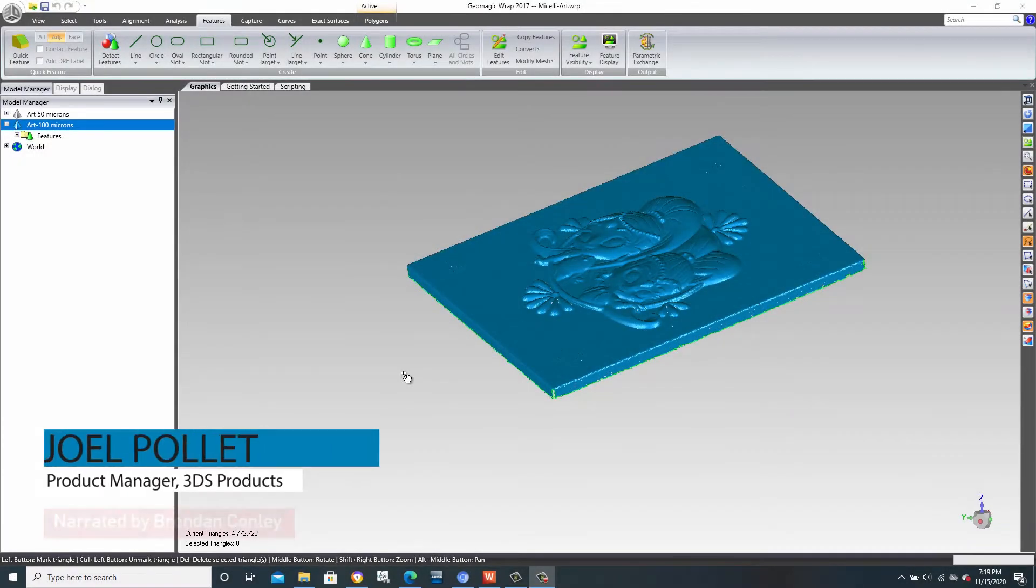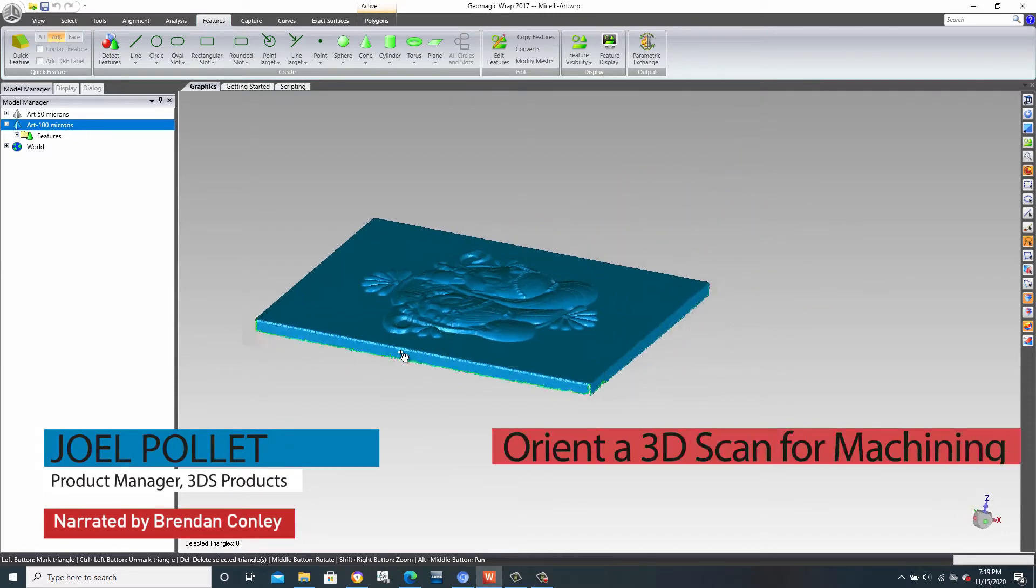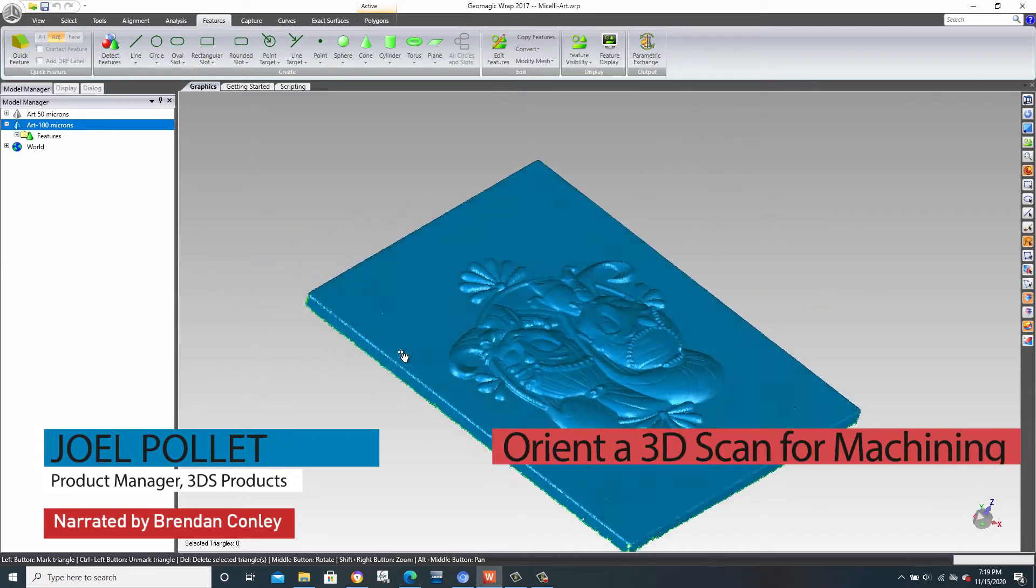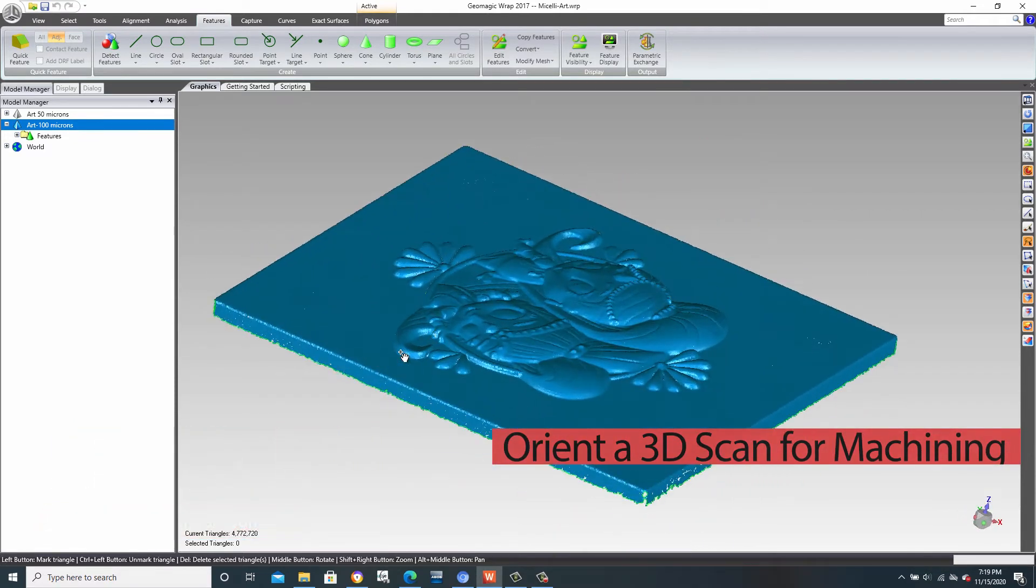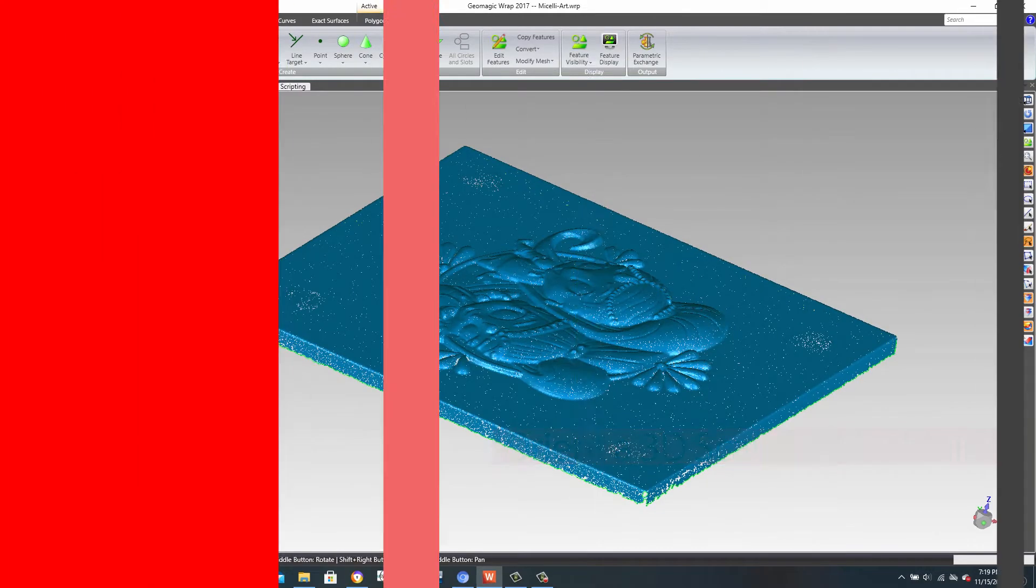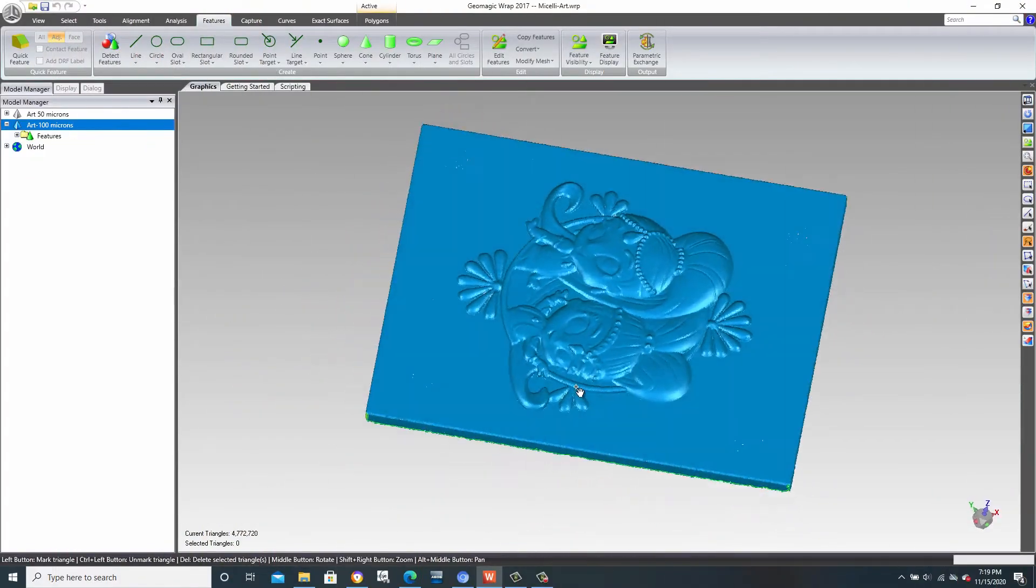Hello everyone and welcome to SimQuest 2 Minute Tuesdays. In today's episode, we'll take a look at a scan part in Geomagic Wrap and show how we can correct its orientation to prepare it for CNC machining.